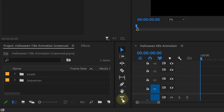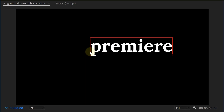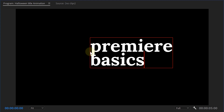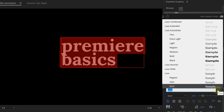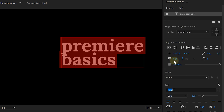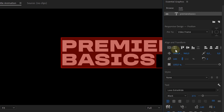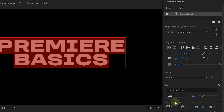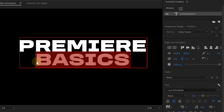The first thing we're gonna do is create our text. With the text tool, which you can find in the toolbar right here, we're going to create a text in the program monitor. We're going to make it look good with all the tools in the Essential Graphics panel. Here we have different options to stylize the text — we can choose a fitting font, the size, the alignment of the text and so on.